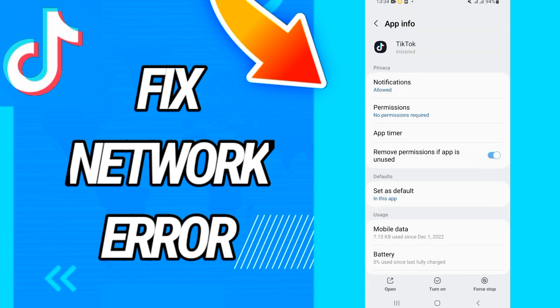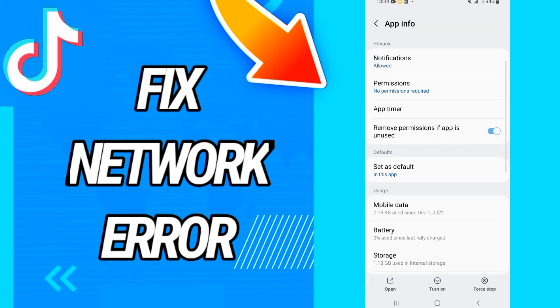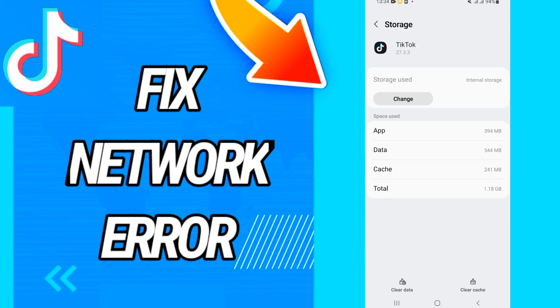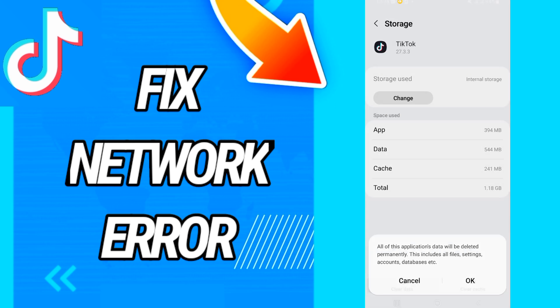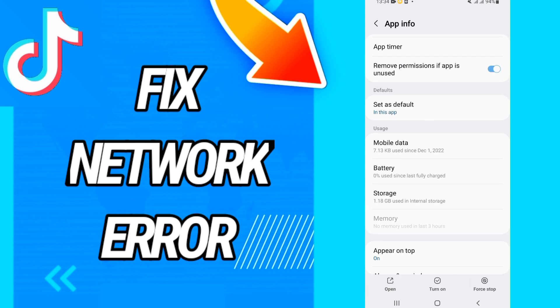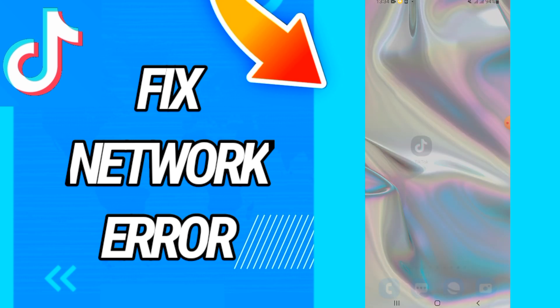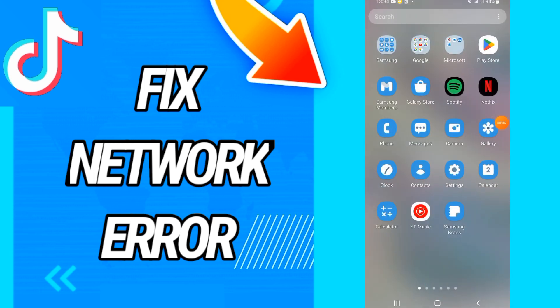Just open it like this and go directly to storage option. Then go to the last button, click Clear Data, click OK, then click on Force Stop and click OK again. And go to Play Store and update your TikTok again.